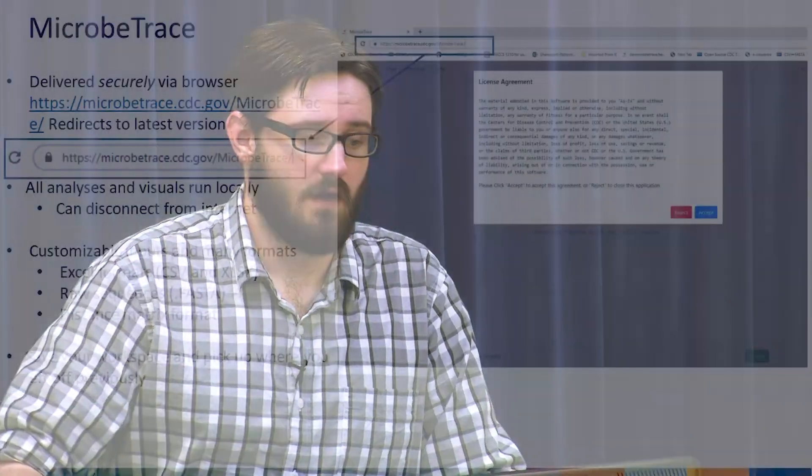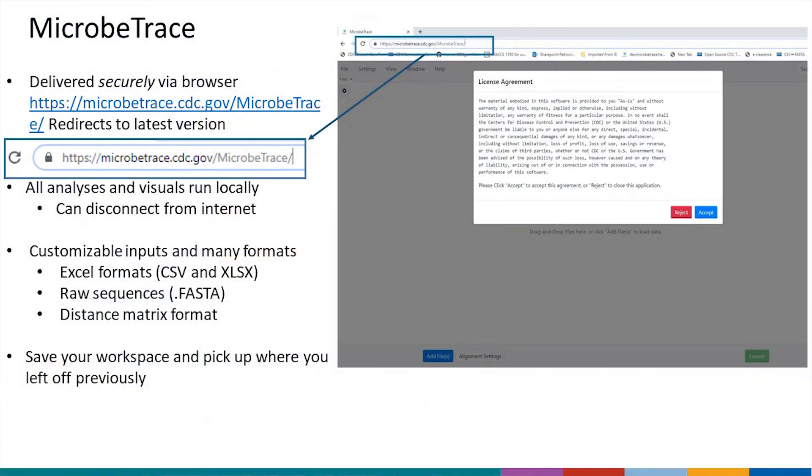We also boast a few other functionalities, like being able to save your workspace where you left off. Optionally, you can turn on a setting that will enable you to auto-save every minute in the background as you're continuing to work.